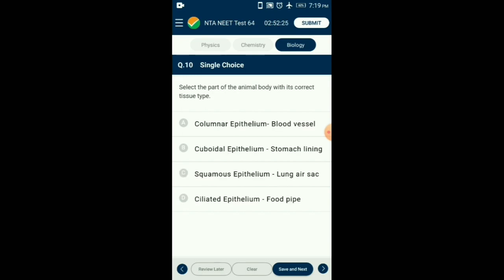Question number 10. Select the part of the animal body with its correct tissue type. Alveolar air sac has squamous epithelium. Ciliated epithelium is found in the fallopian tube. Cuboidal epithelium is in kidney tubules. Columnar epithelium is seen in the inner lining of the stomach and small intestine. So the answer is option C: squamous epithelium in lung air sac.